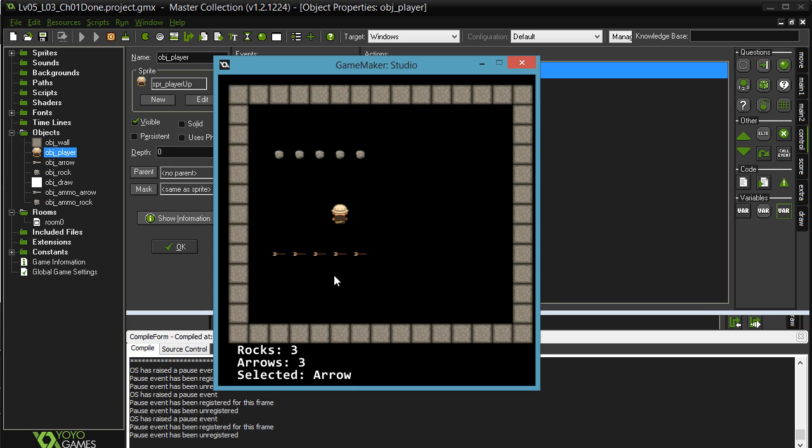Now obviously if you're selecting what you want to fire, the next thing is hitting the spacebar. If you have rocks selected, fire rocks. If you have arrows selected, fire arrows.